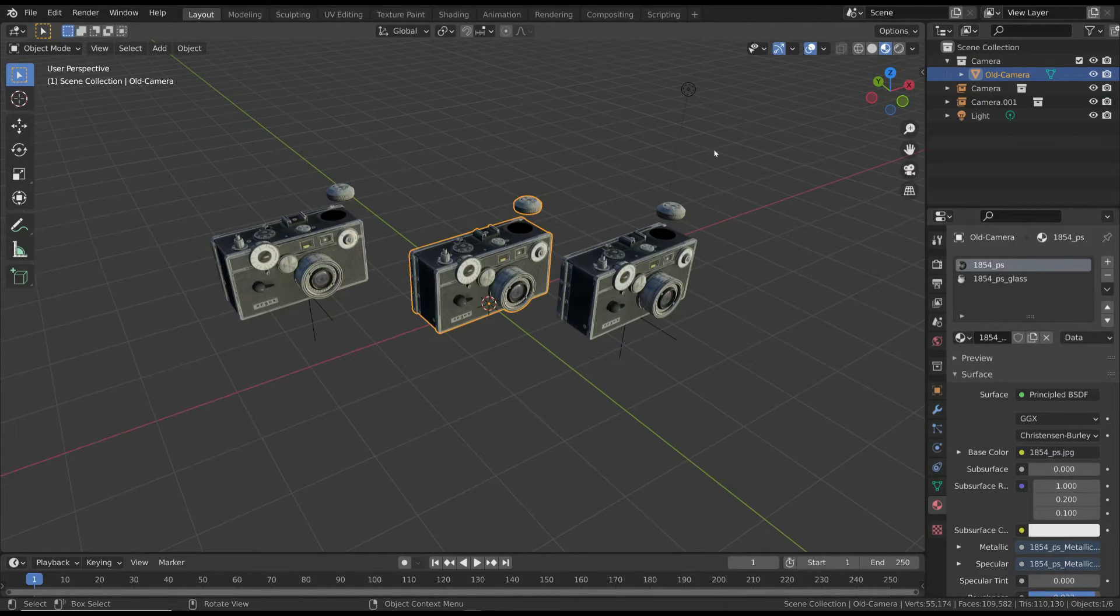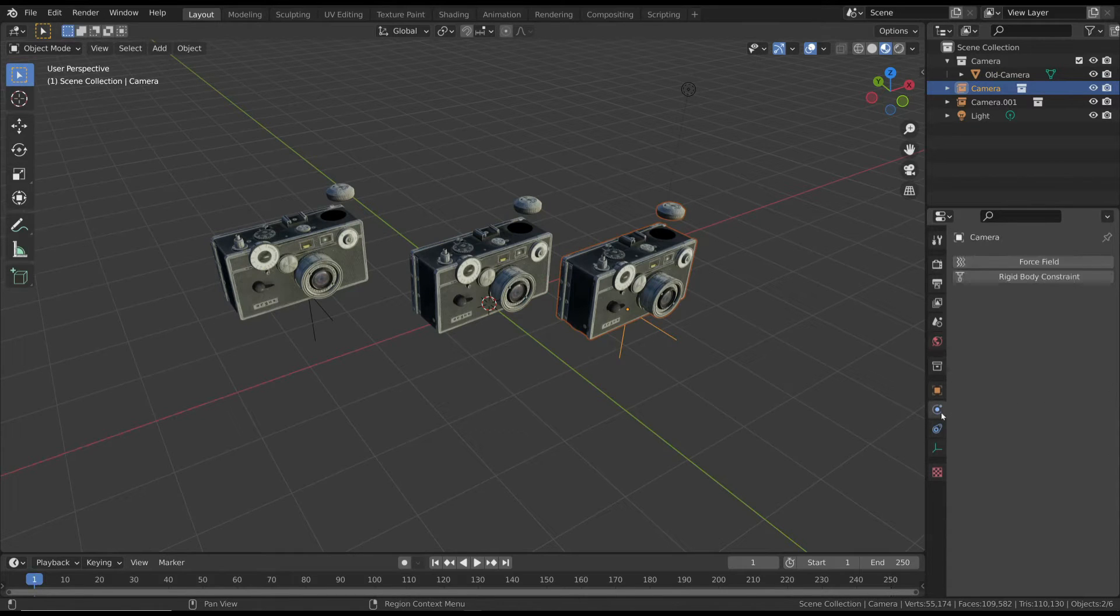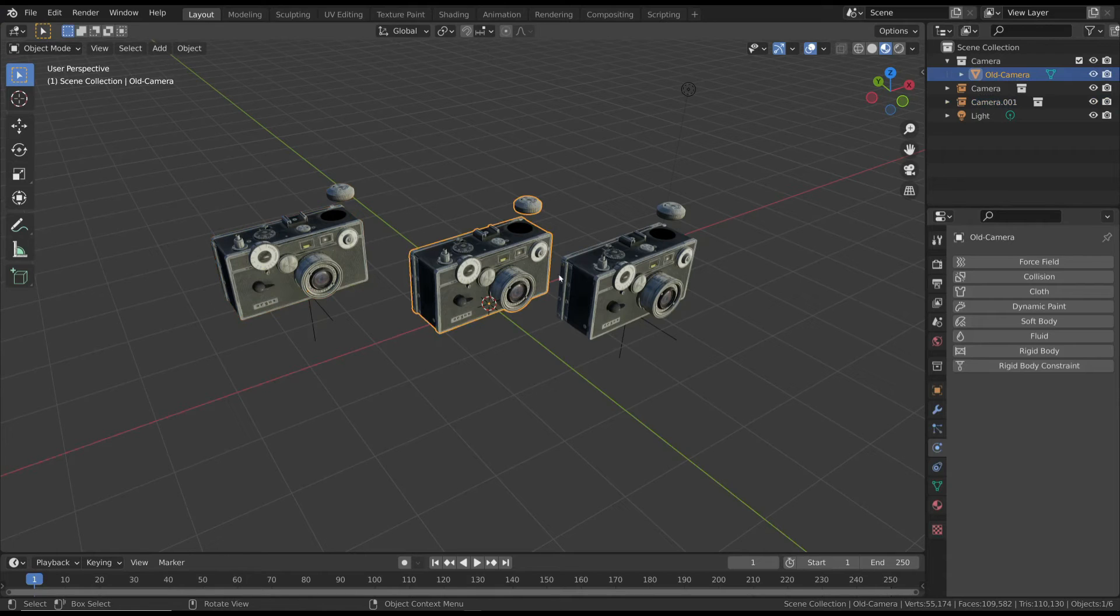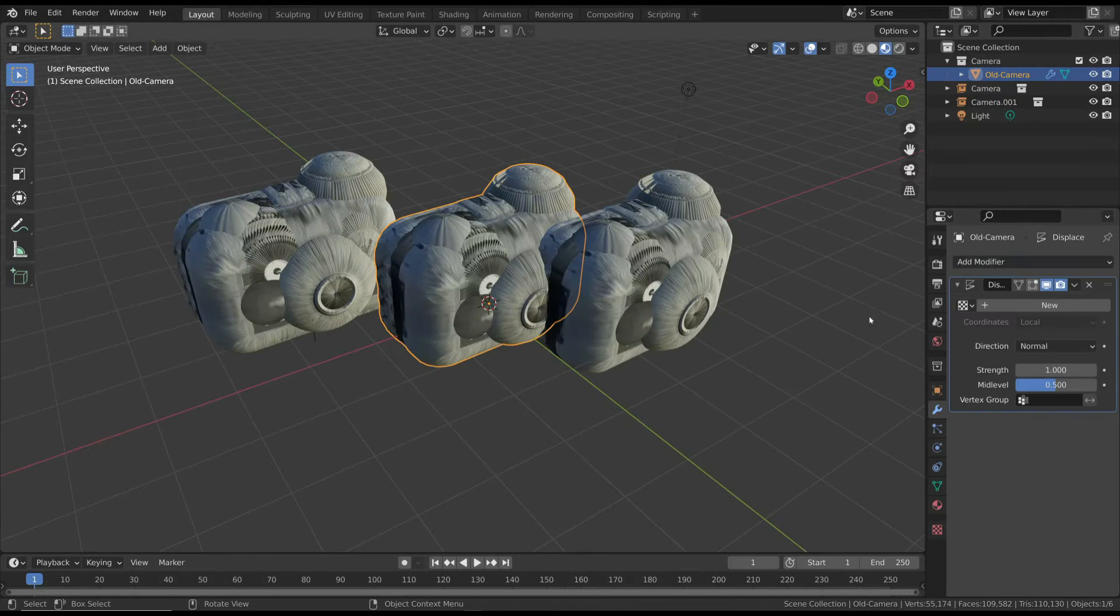But this time you can't apply different modifiers, physics properties, or constraints to each instance. You can apply these properties to the original collection and all the instances will inherit the same modifiers.